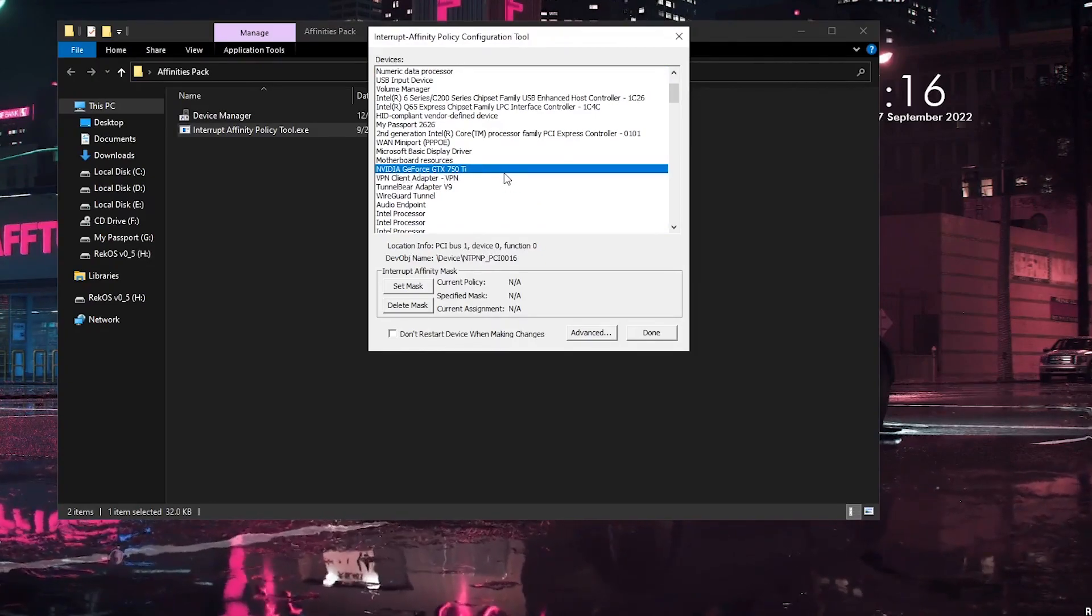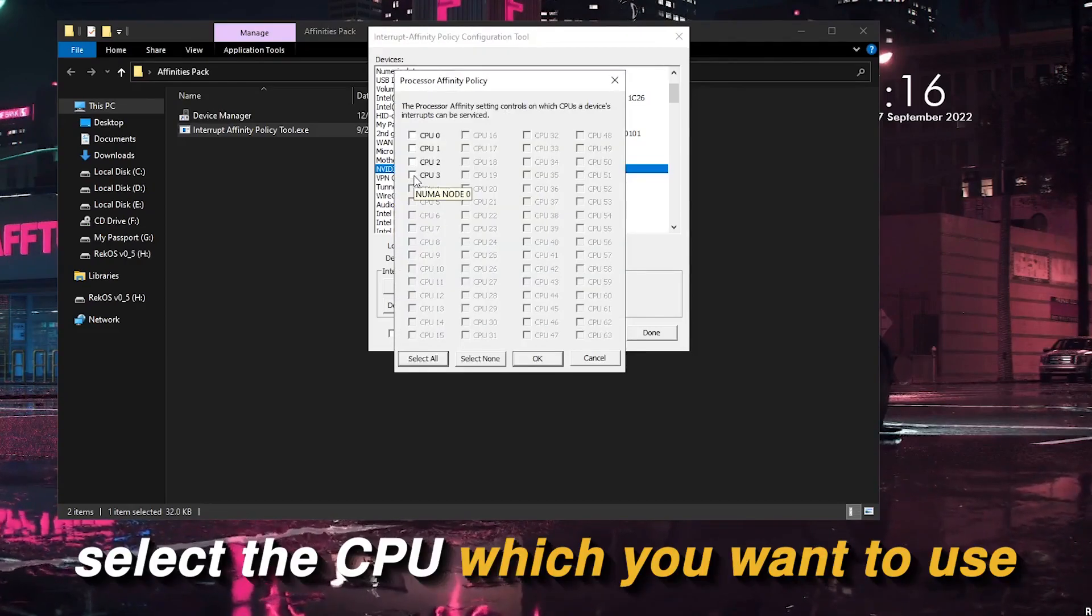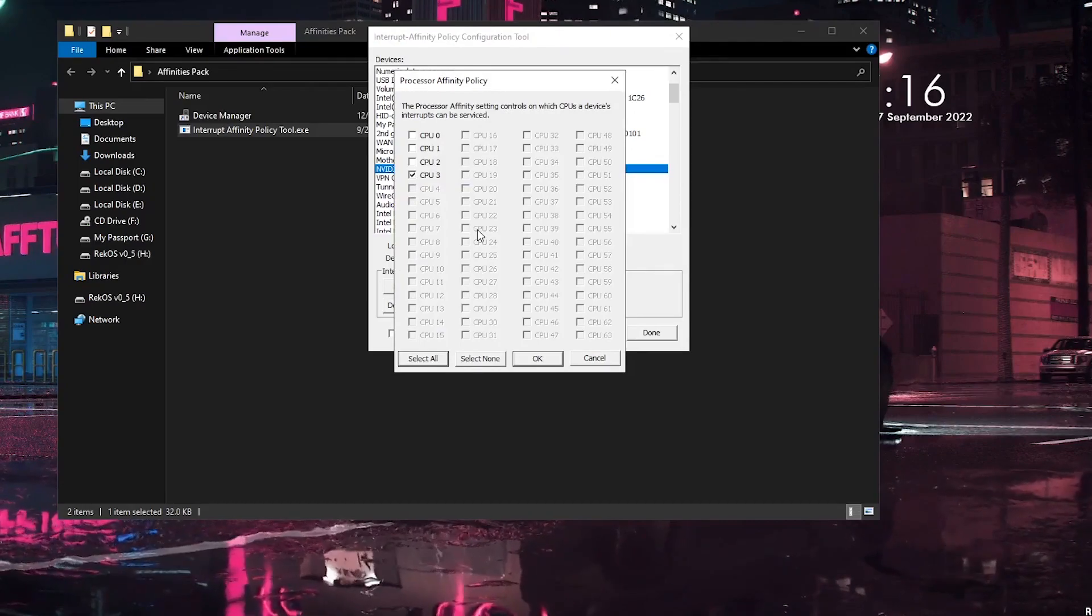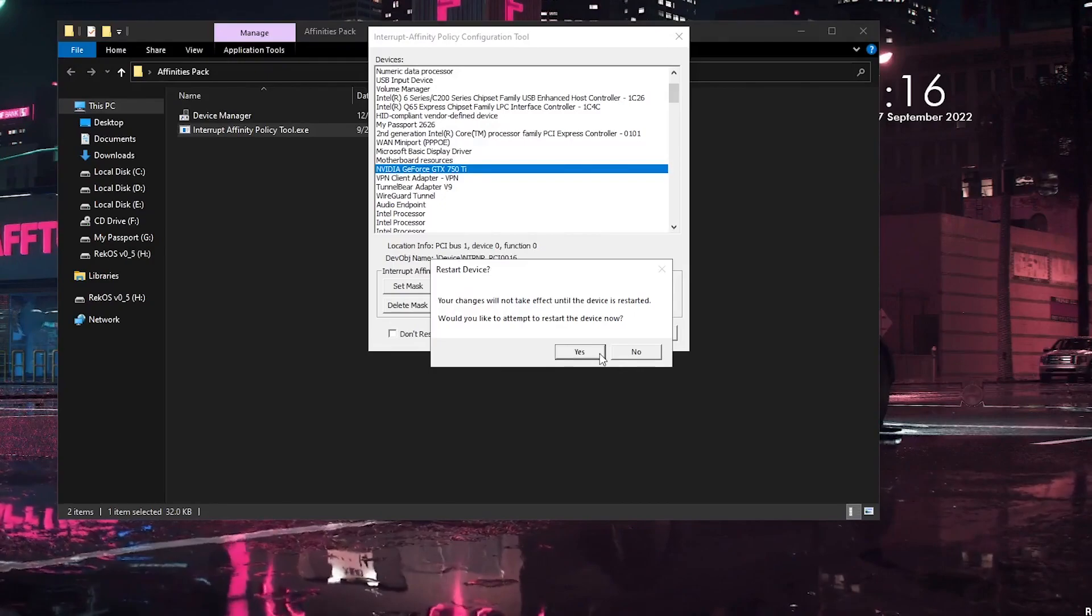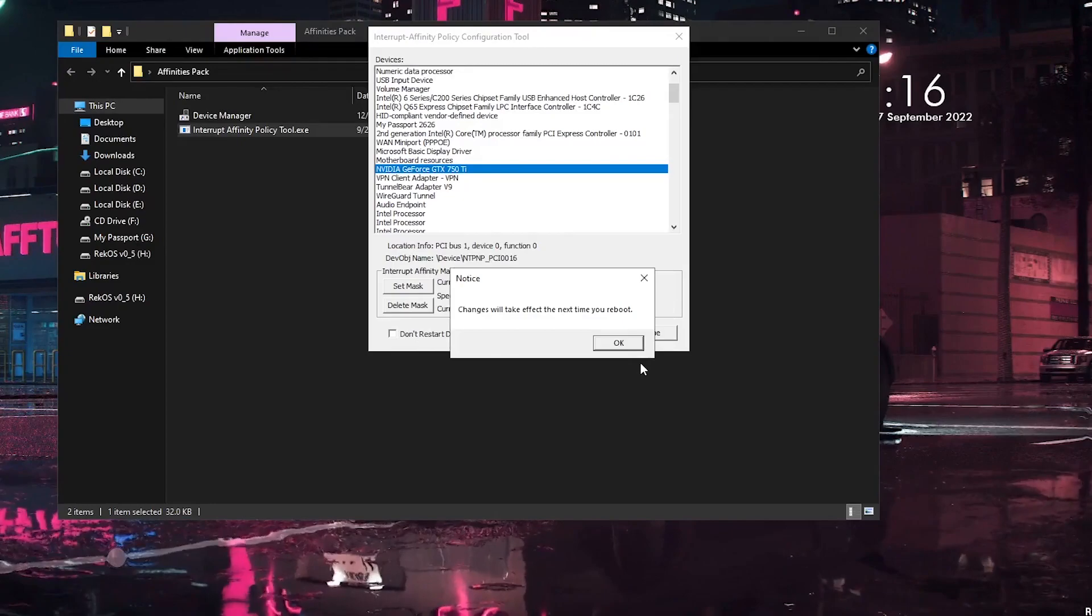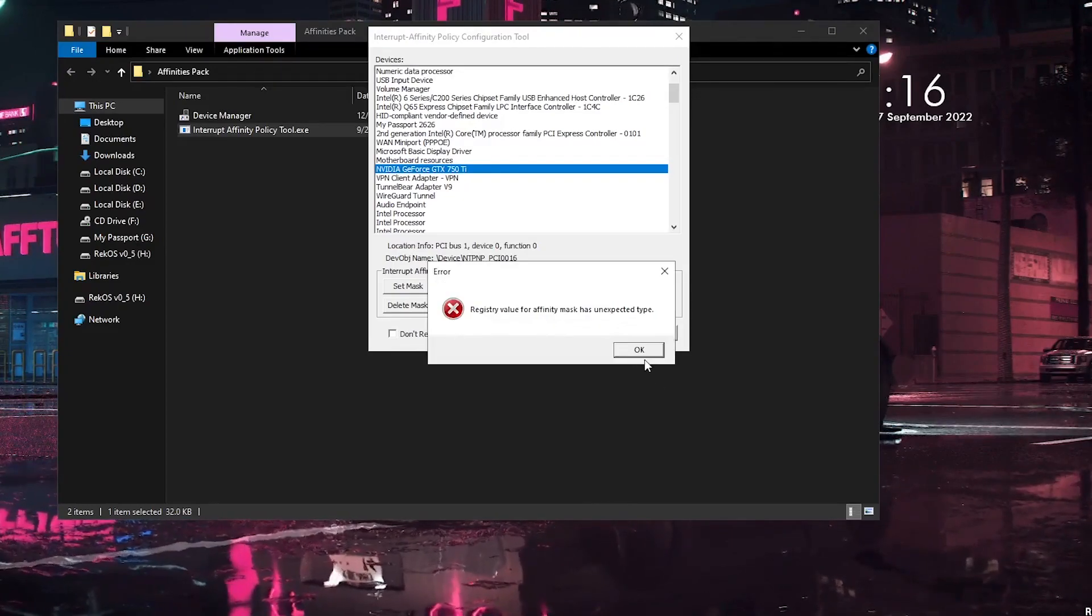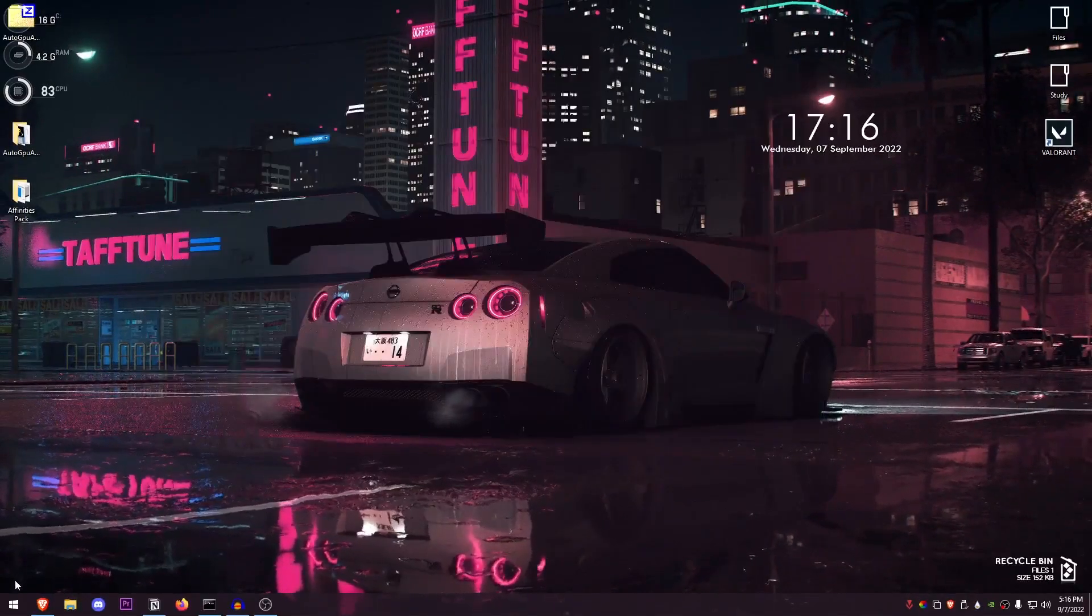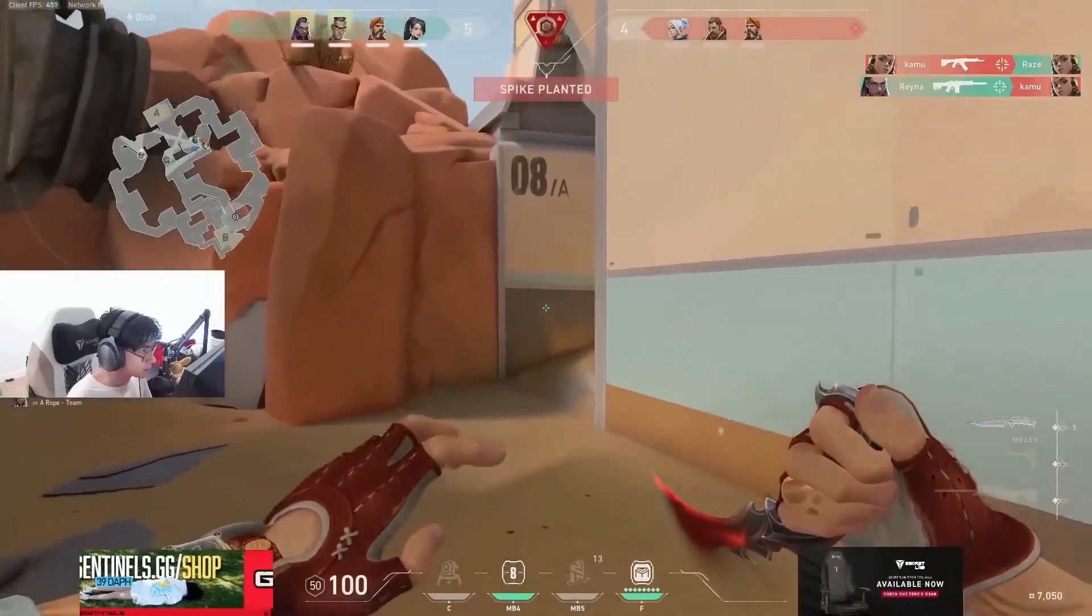So once you find your graphics card, all you need to do is click on Set Mask and then just go ahead and select the CPU that you want to use. In my case, I'm going to go ahead and set it to CPU 3. Hit OK. If it gives any error, just ignore it. Click on OK. Then it will ask, "Would you like to restart the device?" and we're going to go ahead and click on No because we are going to be rebooting our entire PC so that it takes effect properly. Hit OK once again, hit OK, click on Done, close out of this, restart your computer, and now you should be experiencing a lot better frames and a lot lower input delay in every single game that you play.